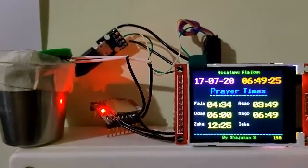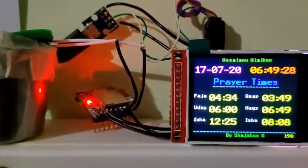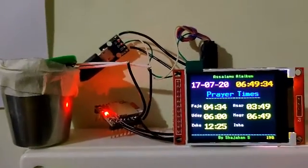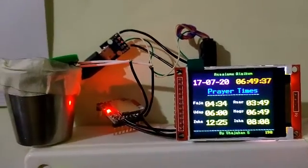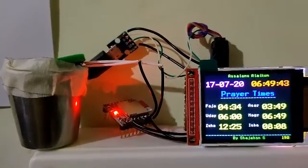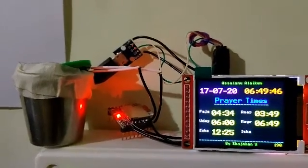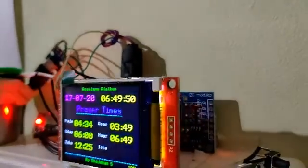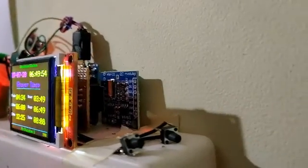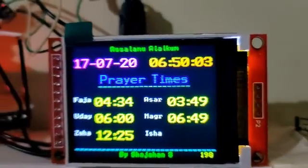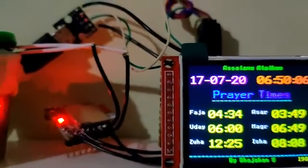Allahu Akbar, Allahu Akbar, Allahu Akbar, Allahu Akbar... [Adhan prayer call plays from the clock's speaker]